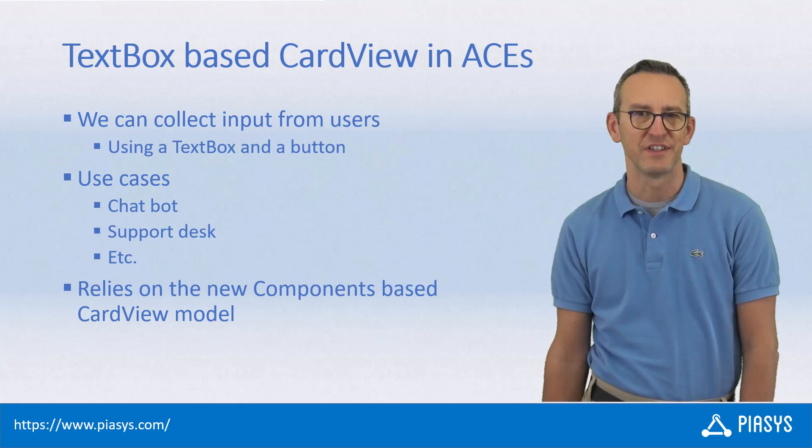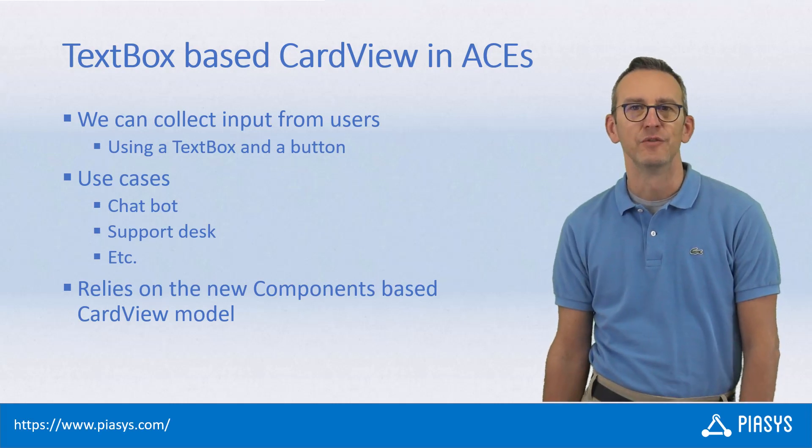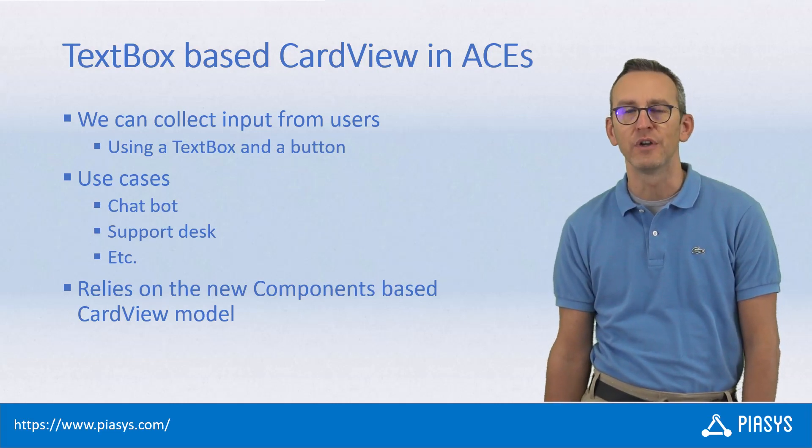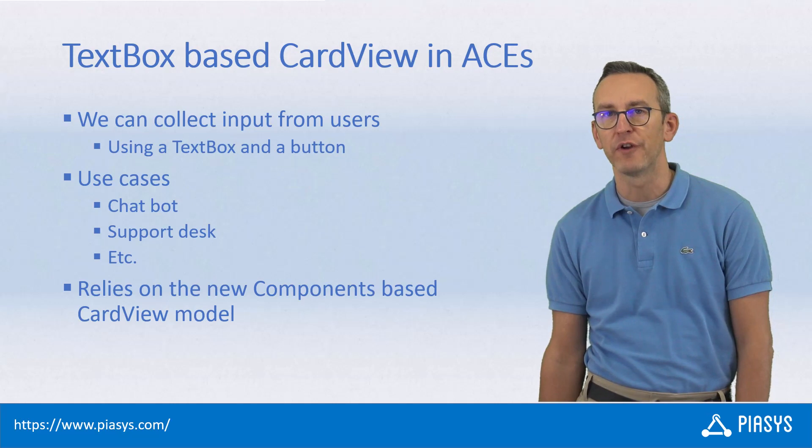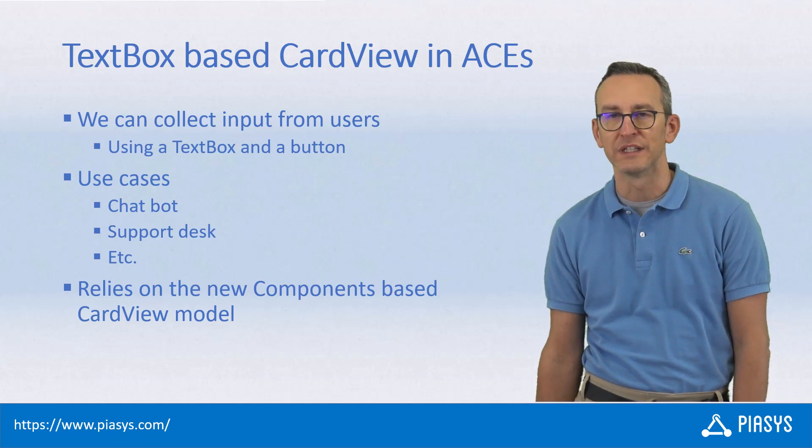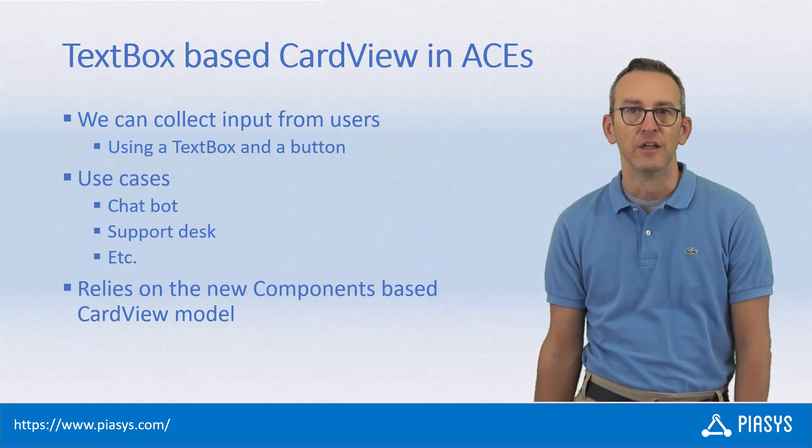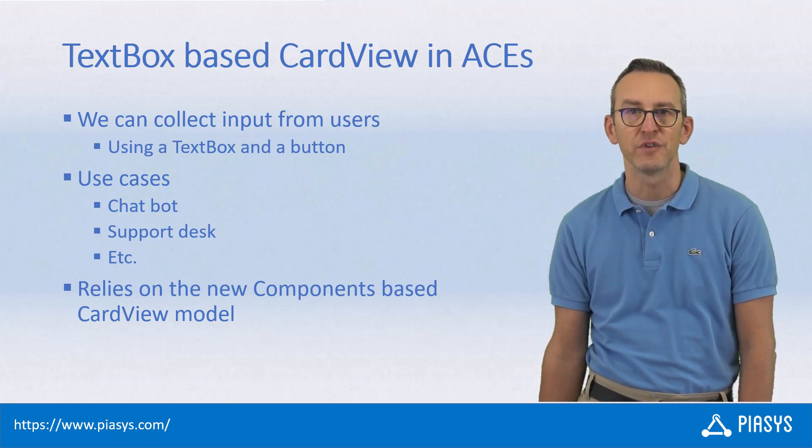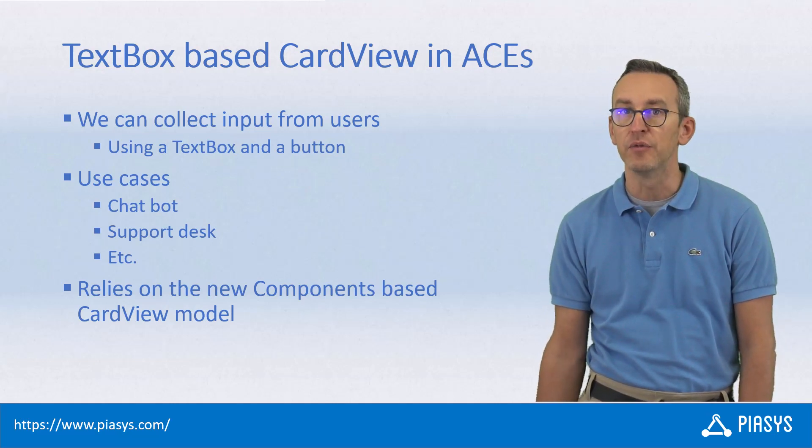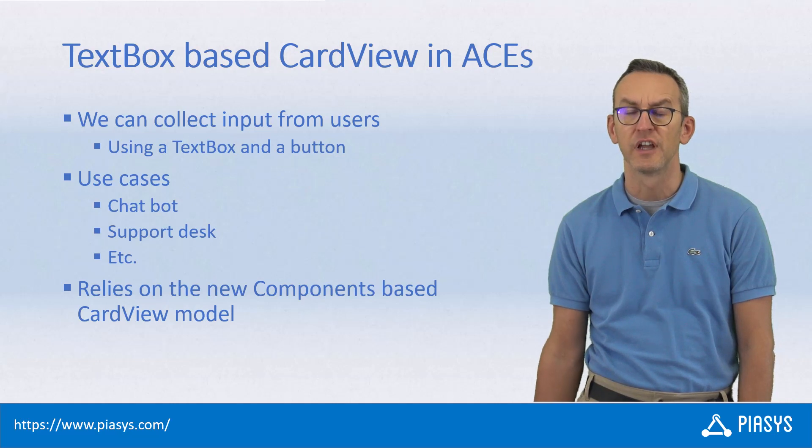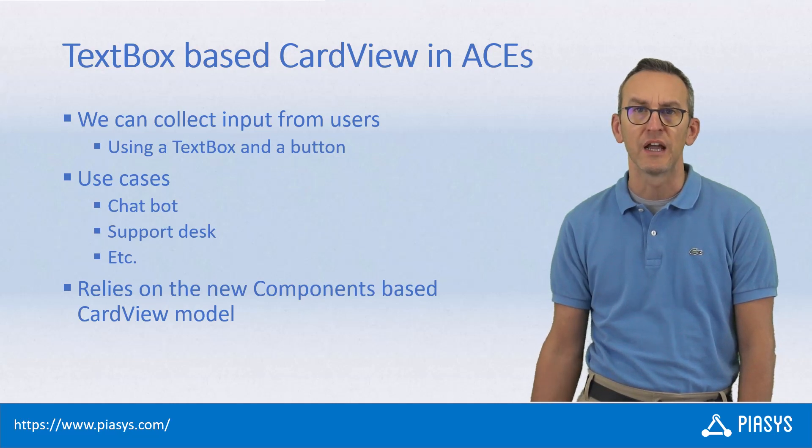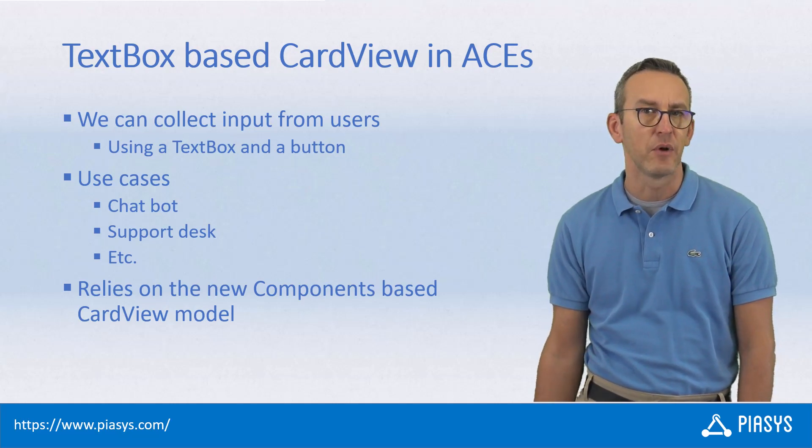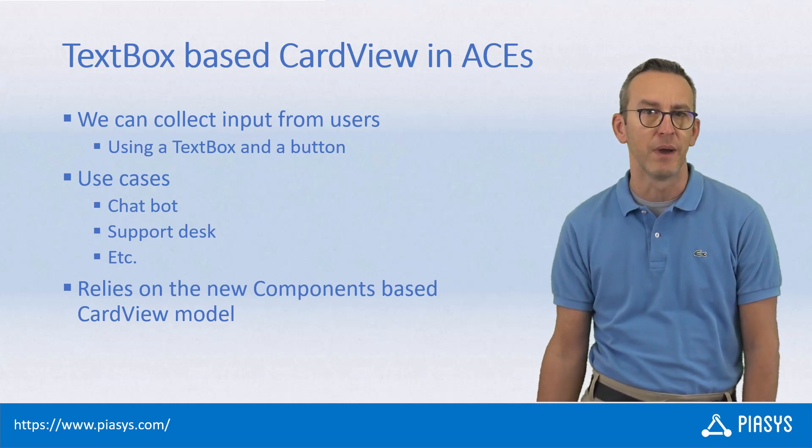Welcome back to PSC's TechBite. Today I want to explain how you can use SharePoint framework 1.18 to create adaptive card extensions which can collect input from users through a card view based on a text box and a button.